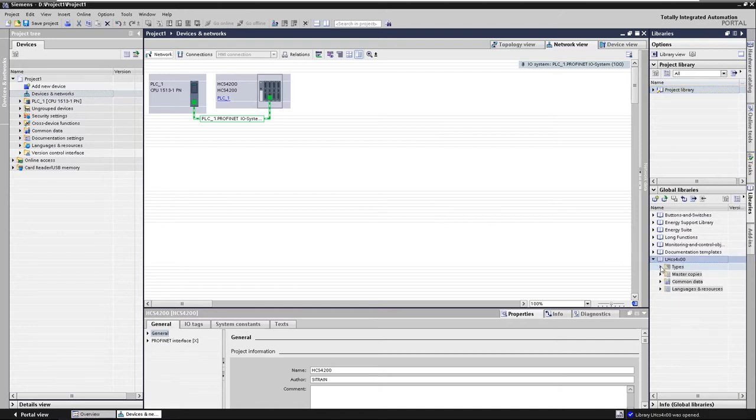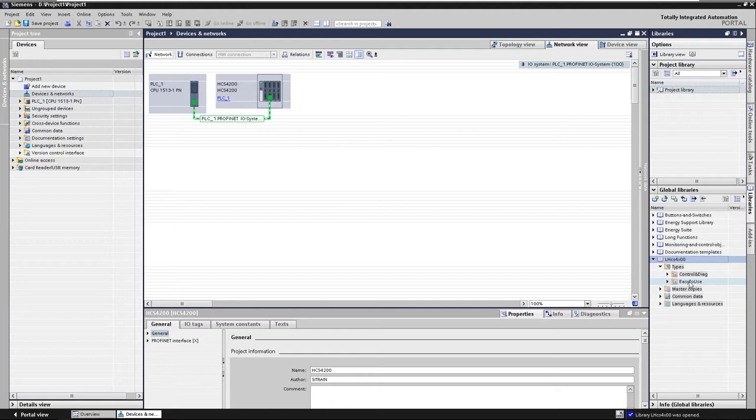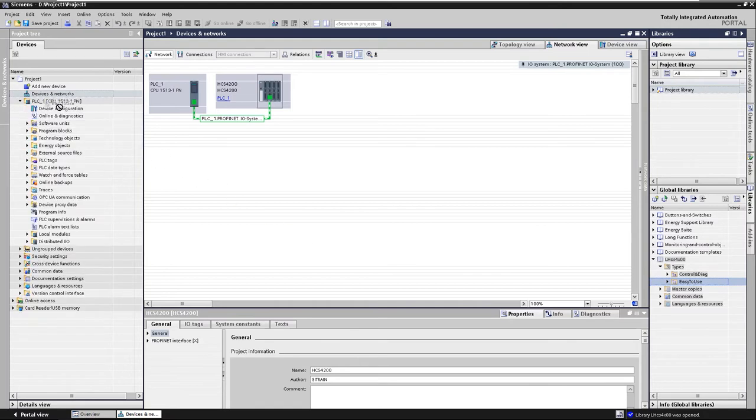The blocks for the easy-to-use variant are located in the common and easy-to-use subfolders. For the easy-to-use variant, we mark the easy-to-use folder under Types and drag it into the program blocks of the PLC.